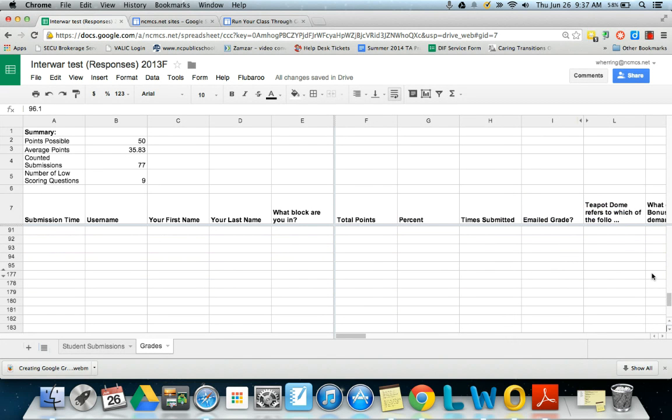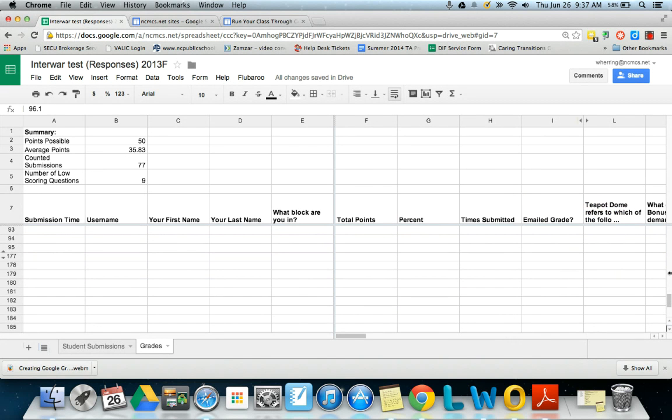So that's Flubaroo. Again, you can add this to any of your sheets to grade items that are not free response, anything that's a multiple choice kind of true false, anything like that.